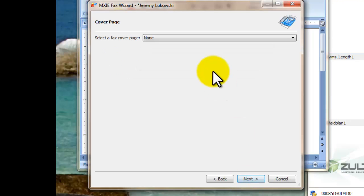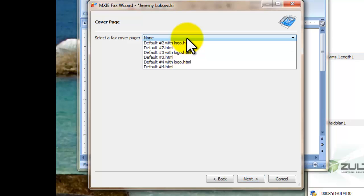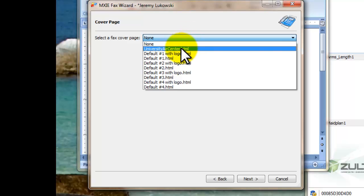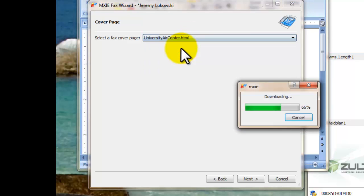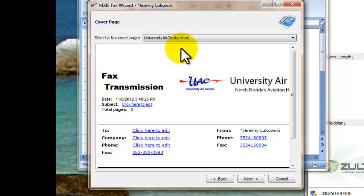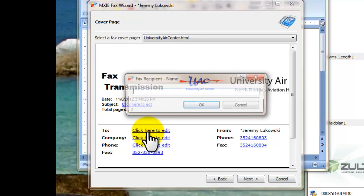And you can select a fax cover page if you'd like. You don't have to do this. And keep in mind that this is on top of whatever you're faxing. So if you already have a cover page built into the document you don't need a cover page. But if you'd like, you can select something like this and then change the number.